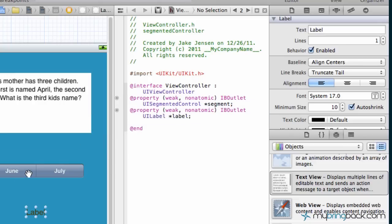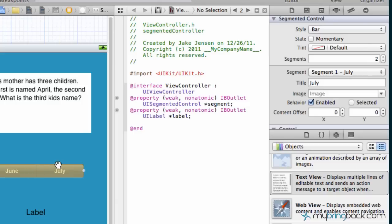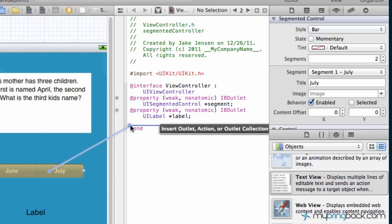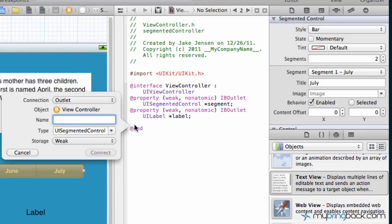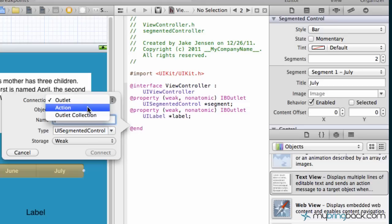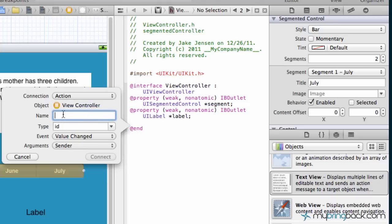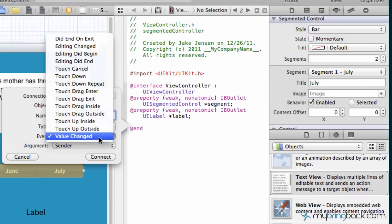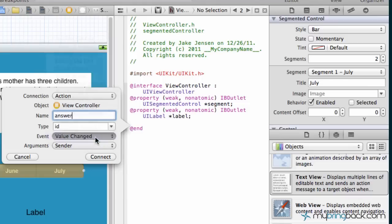The last thing that we're gonna do is connect our segmented controller as an action. So when it's pressed, that's when we tell the label to change to something else and so on and so forth. The connection type in this case is our action and the name we're just gonna call this answer because we're gonna display the answer or results. Make sure the event is value changed.